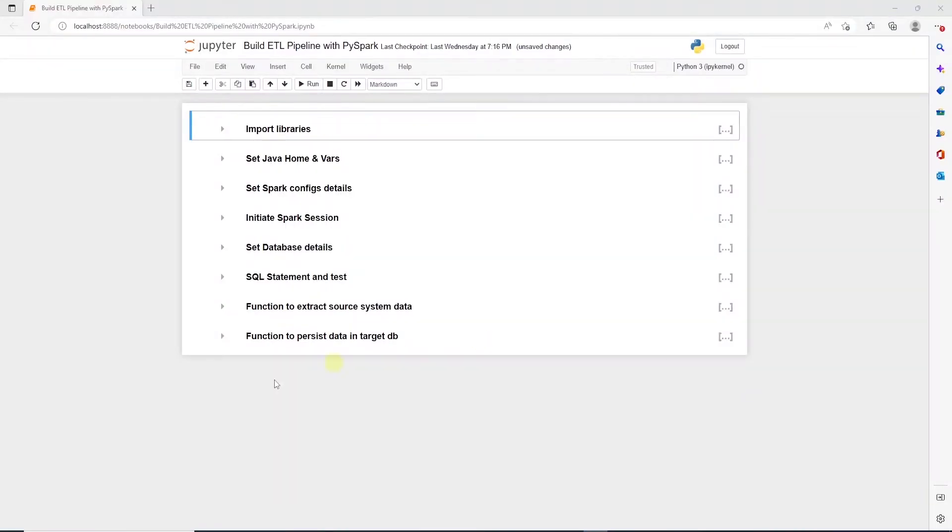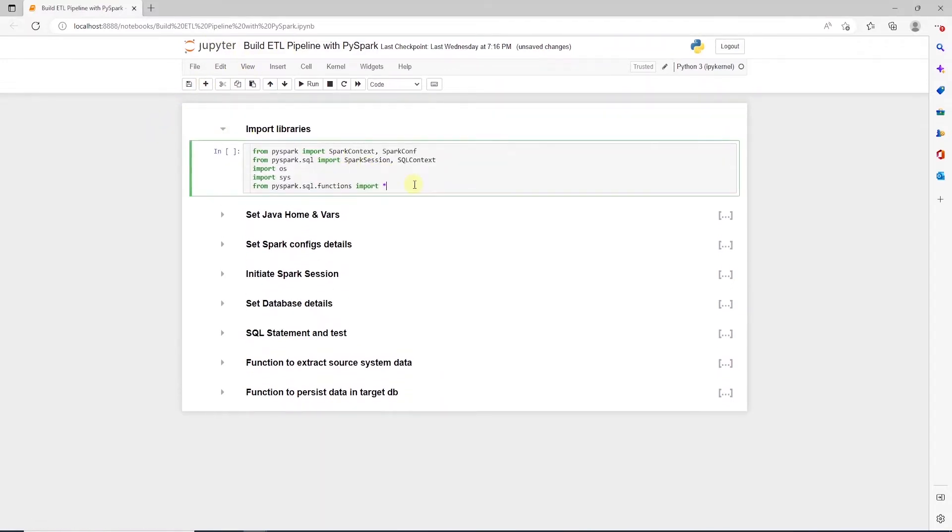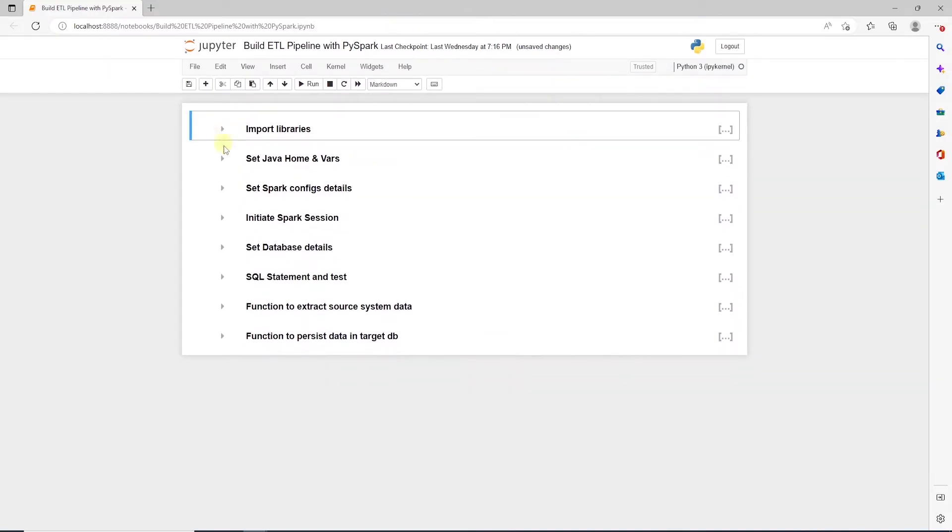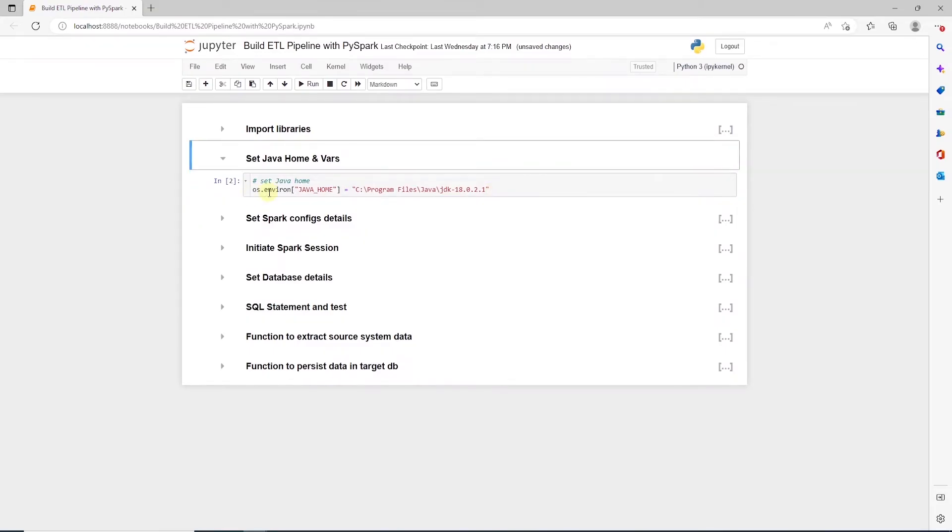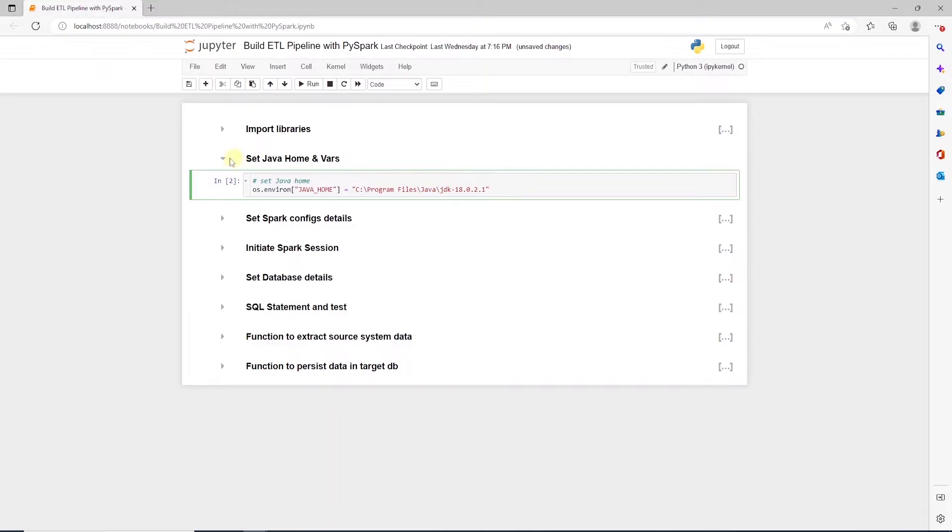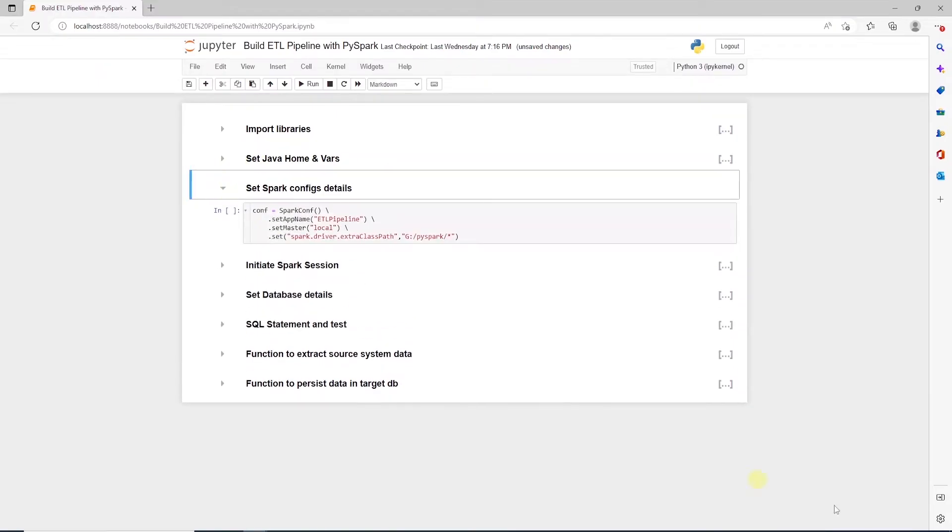Let's open up our notebooks and start with PySpark DataFrame API. As usual, at the top, we will import the required libraries. We set the Java home variable to Java install directory. Make sure you have Java installed on your machine, and copy the directory path and save it into the variable.